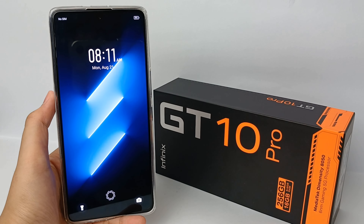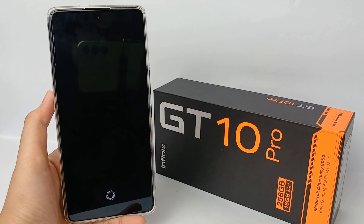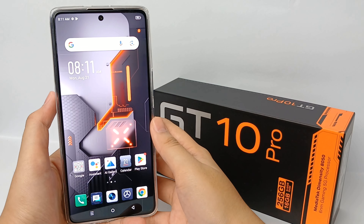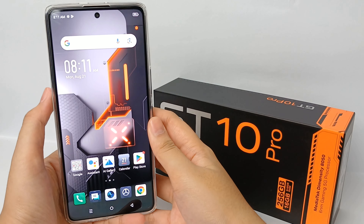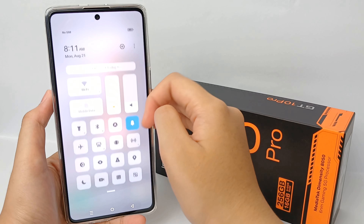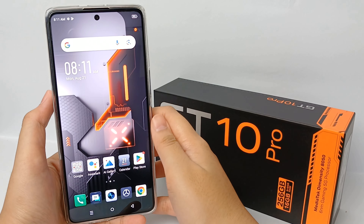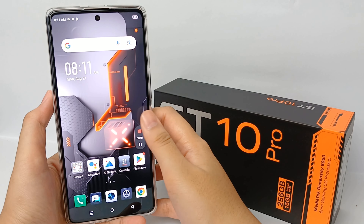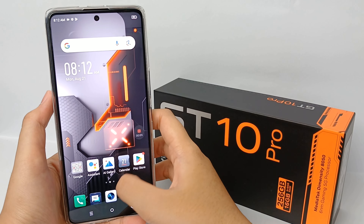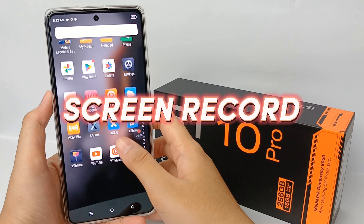Hello everyone, welcome back to the Spider YouTube channel. Screen recording is a process of capturing what appears on your phone screen. Screen recording is also used for a number of reasons such as creating a tutorial, recording a game session, or capturing a webinar. Now I'm going to show you how to screen record on the Infinix GT 10 Pro.